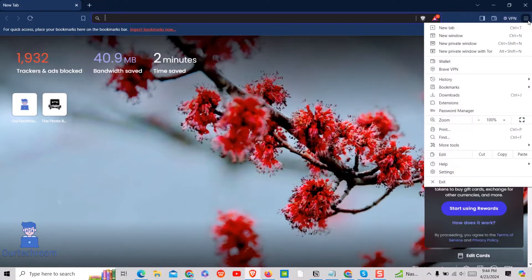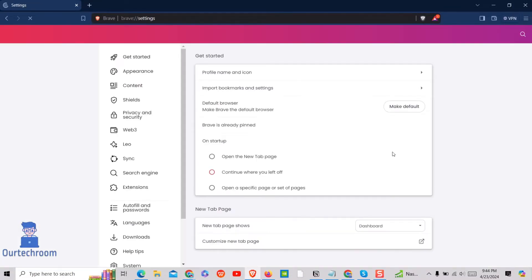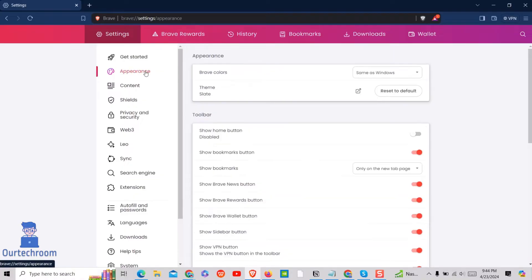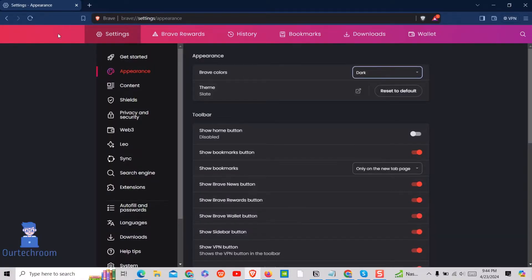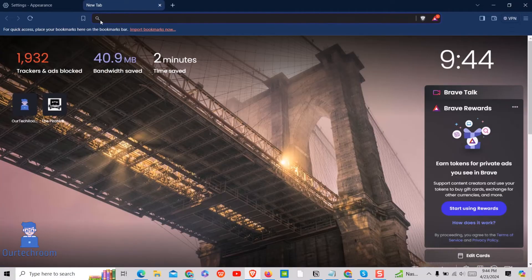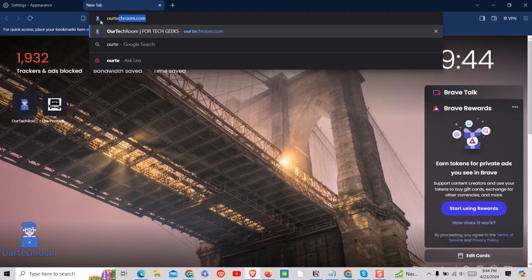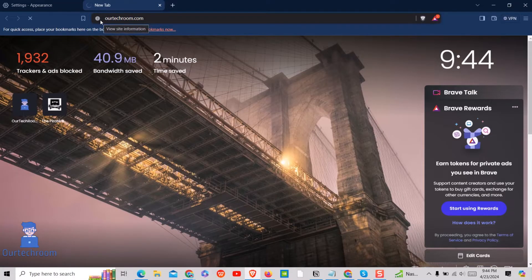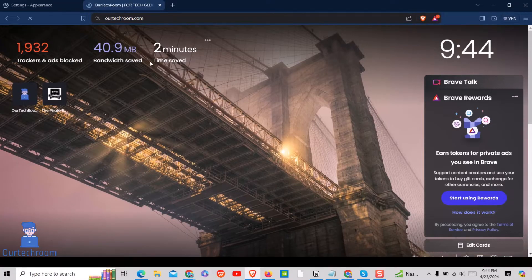Click on three bars at the top. Then click on settings. Then select appearance on the left pane. Then you can select dark under Brave colors. But note that this does not apply to websites. You can see in this website dark mode is not enabled.